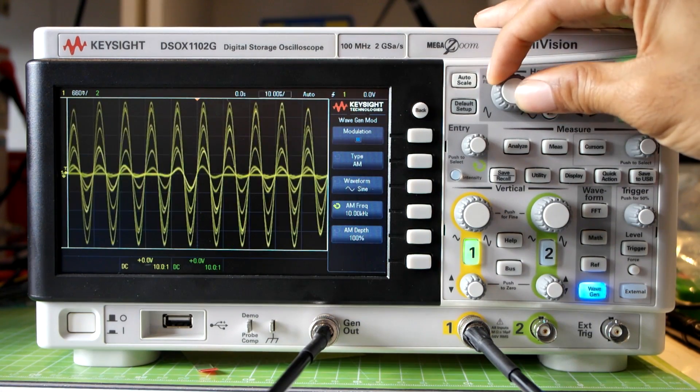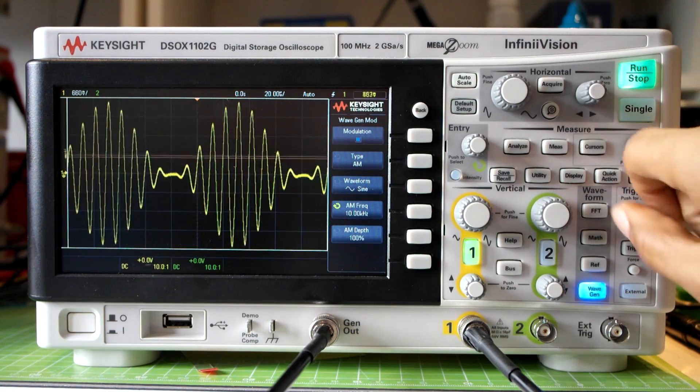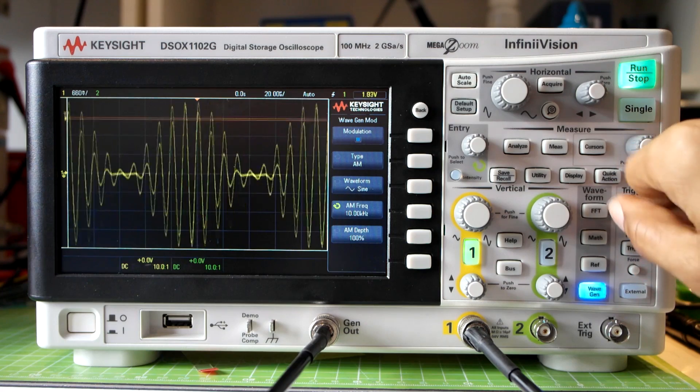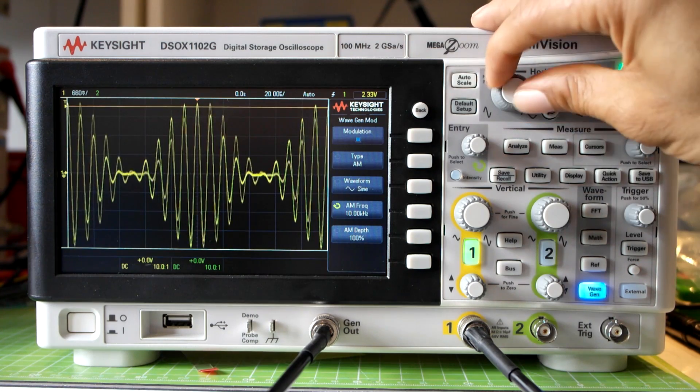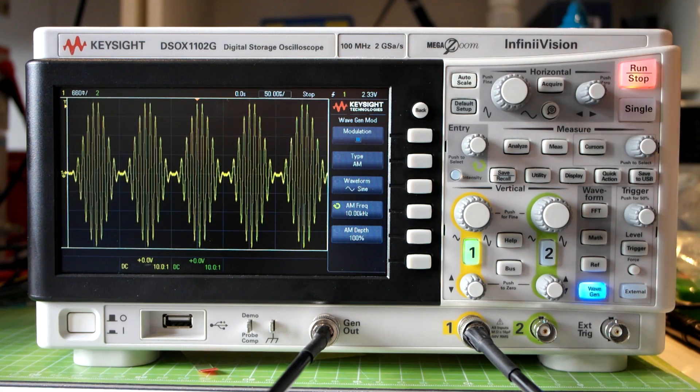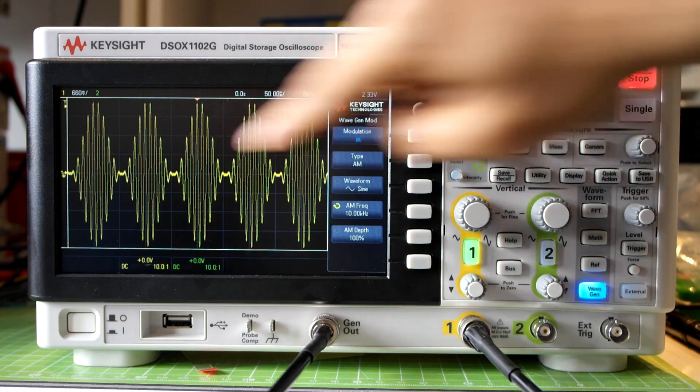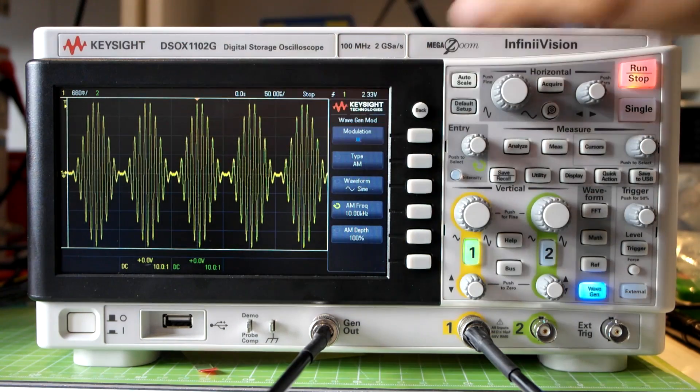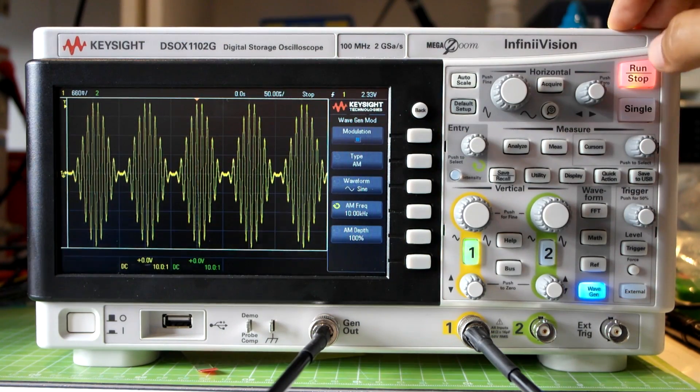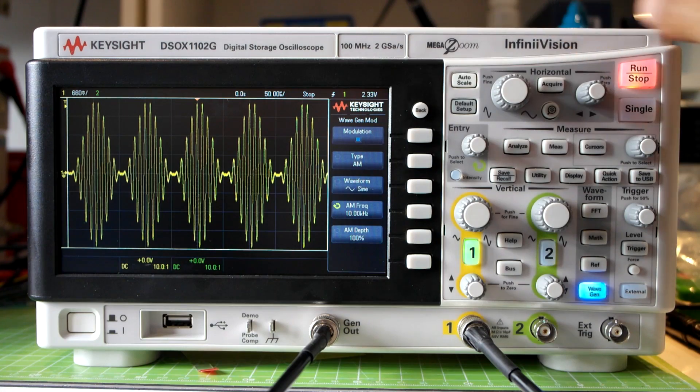If I zoom out a bit and I adjust my trigger you should be able to see it much more clearly. And I'll single shot that. So clearly we see a 100 kHz carrier and a 10 kHz envelope modulating that. And that's expected of course.